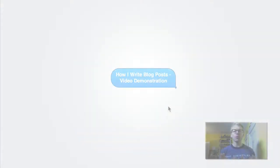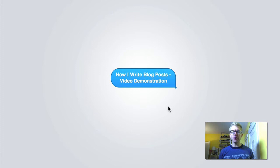This video is going to walk you through how I write blog posts. It's a simple process that I've found saves a whole lot of time, and I'm just going to show you literally what I do.